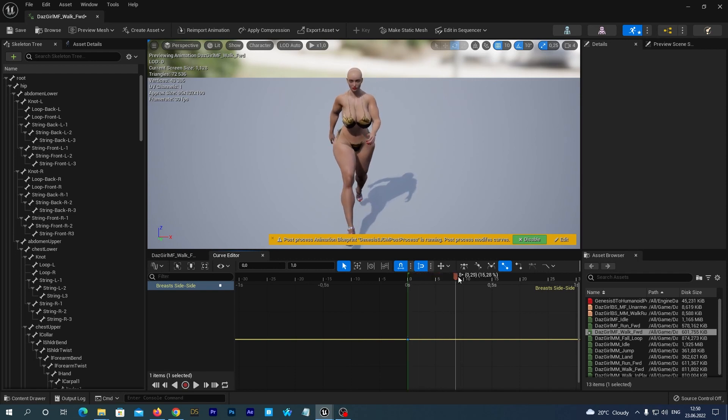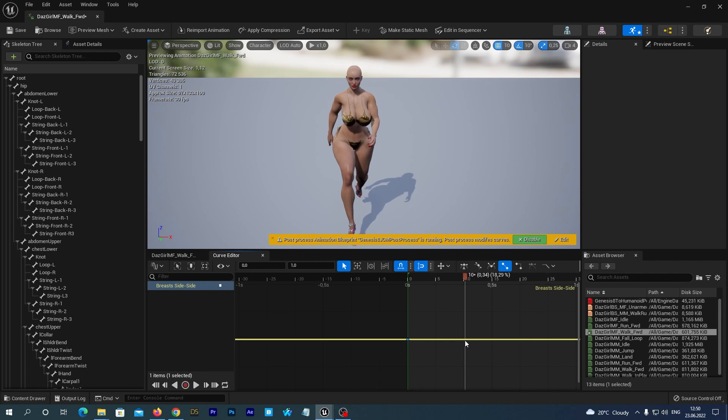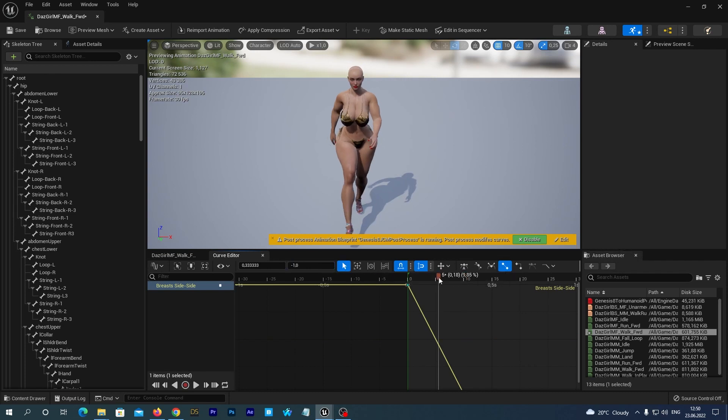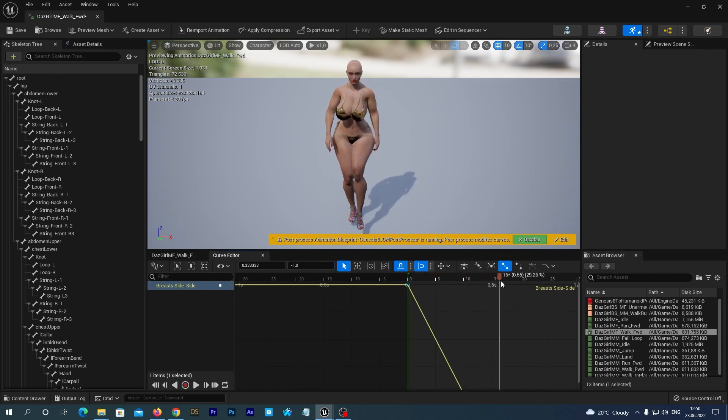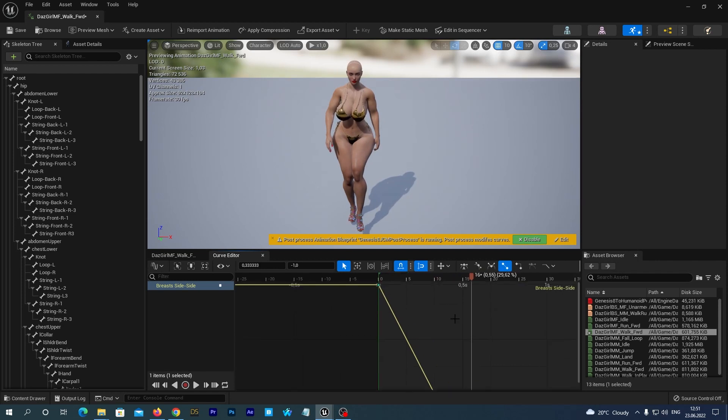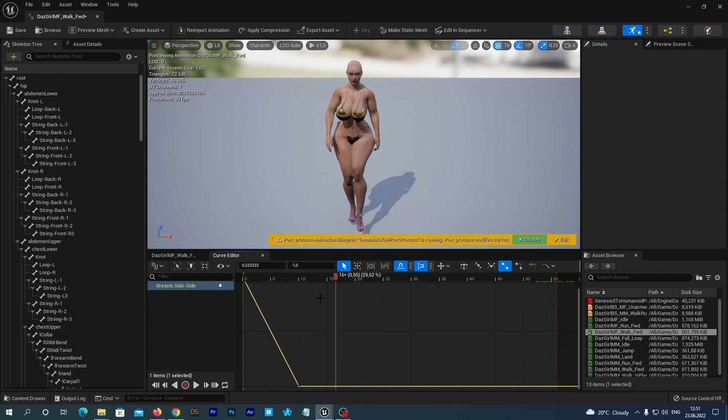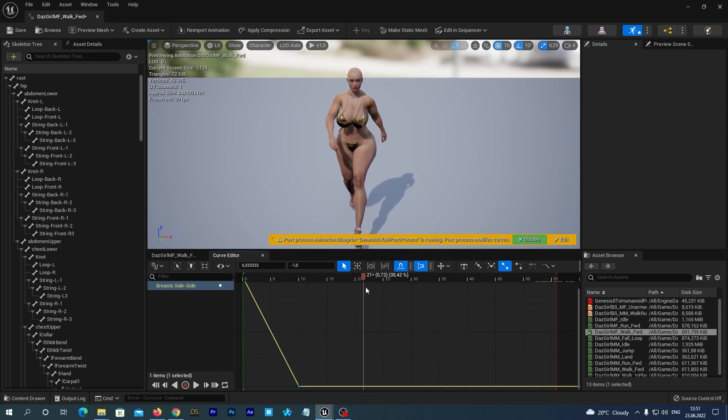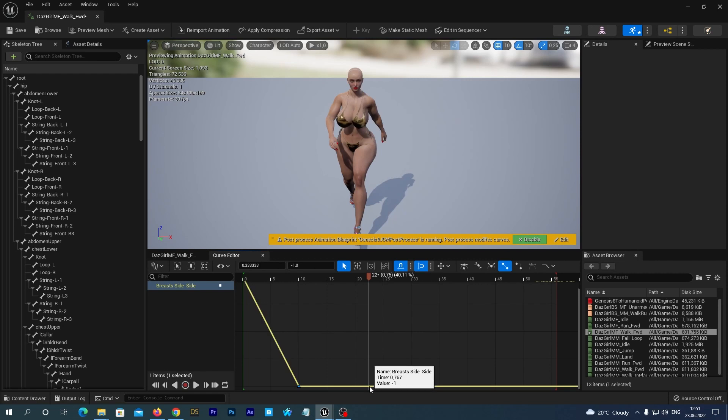Now, let's move our playhead a little bit forward. Maybe here. And add one more key. And set its value to the opposite, I mean minus one. You see it. The breasts have moved to the opposite side. Let's now try adding this key somehow related to when she makes steps. One more here. And the value is one.